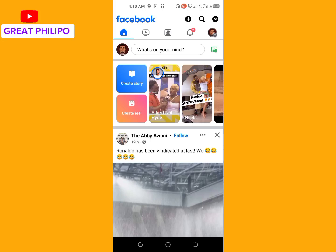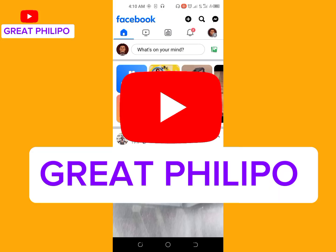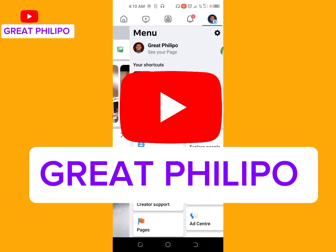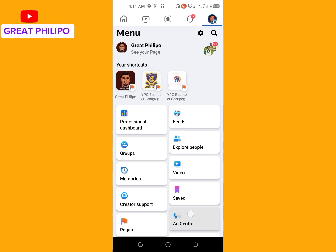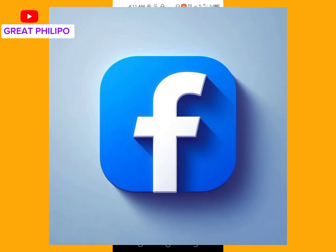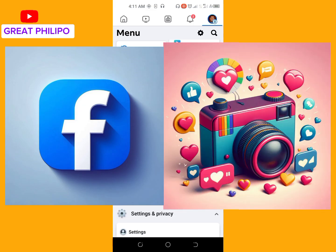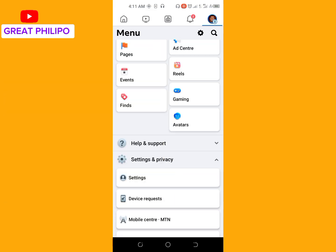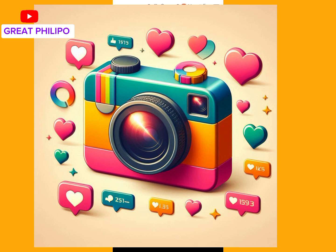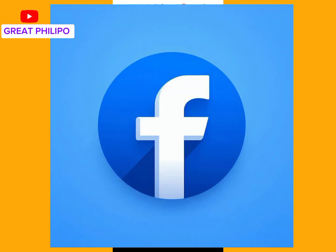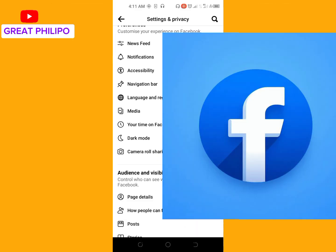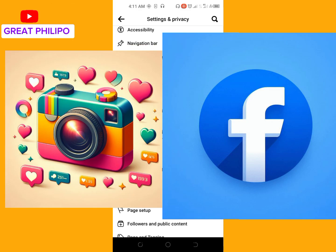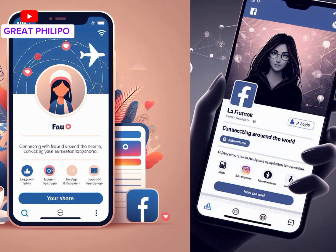Hey there, welcome to Great Philippo's YouTube channel. Are you tired of searching between apps to manage your Facebook and Instagram presence? Well, today we are going to make your life easier. In this video, we show you how to link your Facebook page to your Instagram page, so let's get started and make your social media game to the next level.